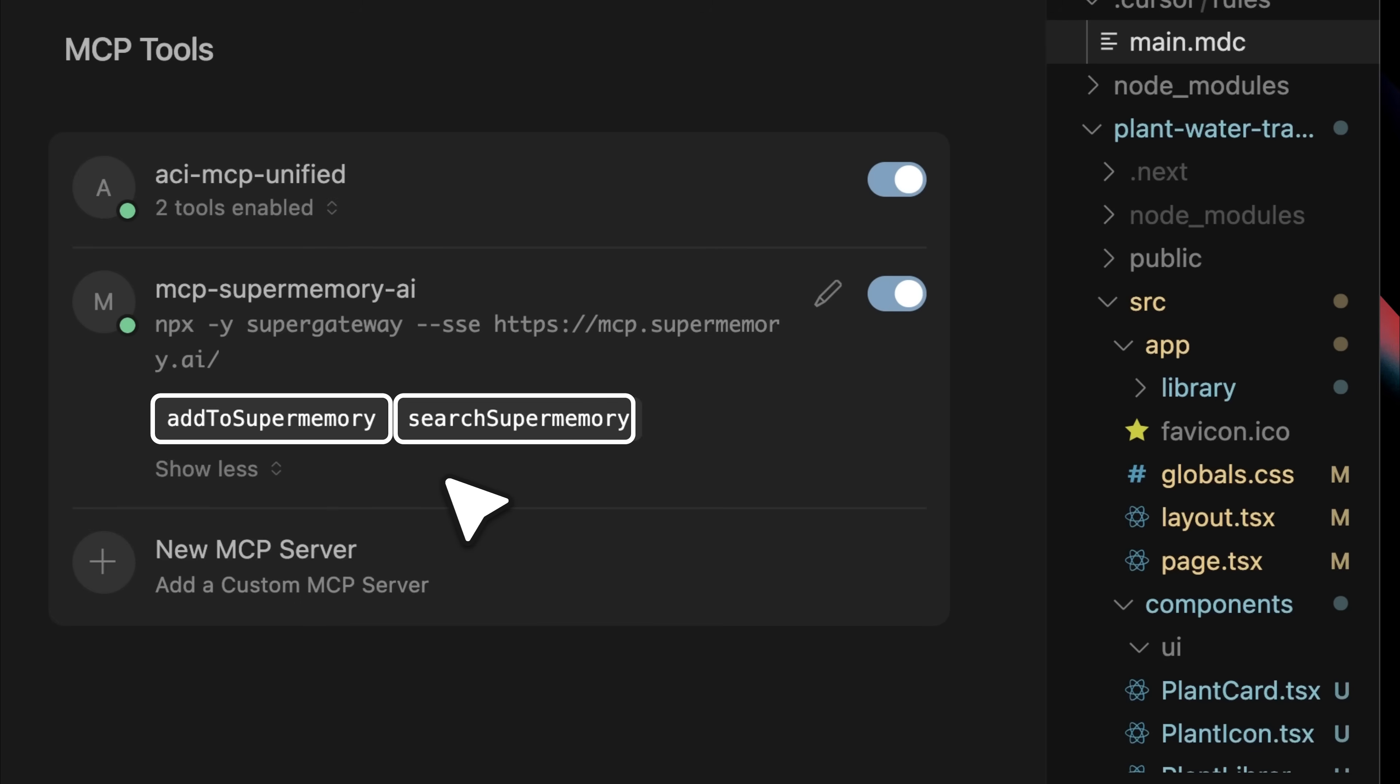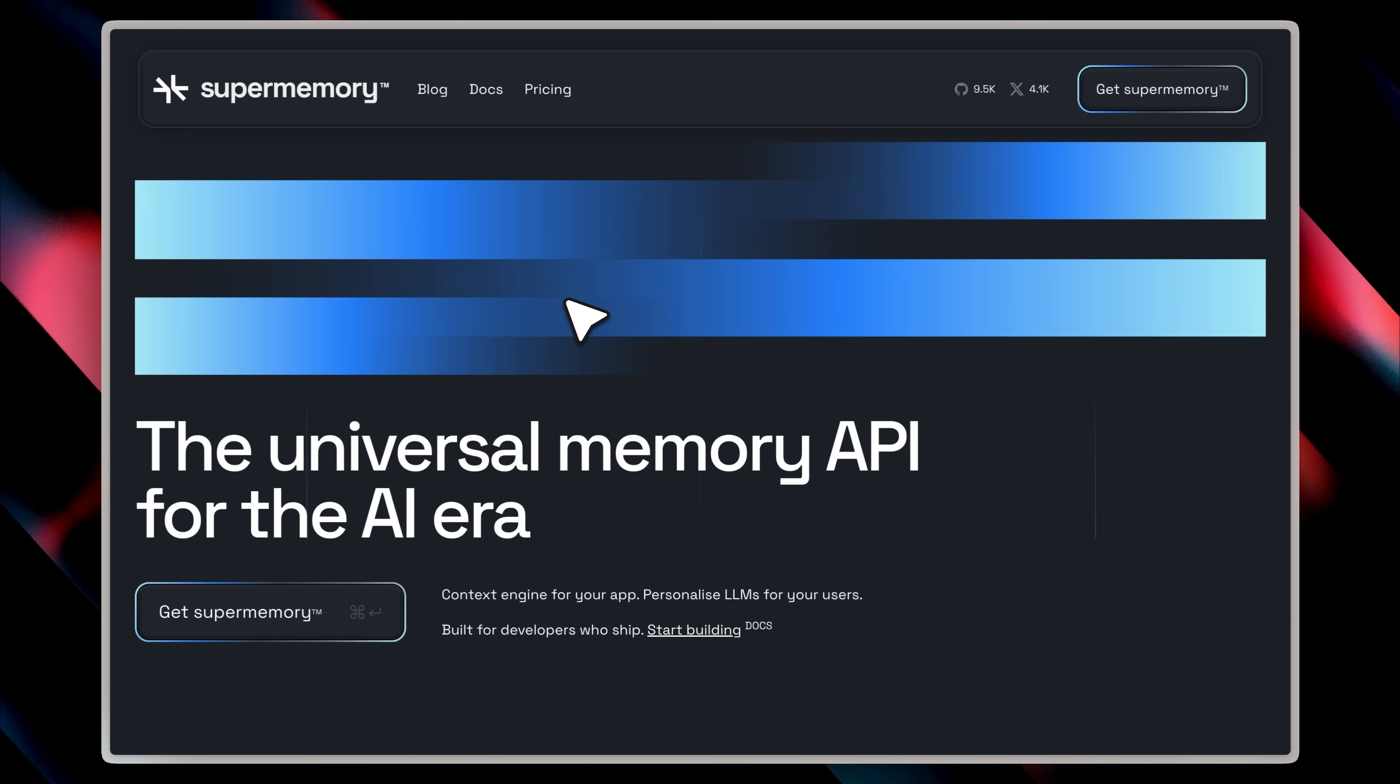Then, the search super memory tool takes a keyword based on what you're looking for, queries your entire memory, and returns any memories that are related to that keyword. So that's how the whole MCP server works.